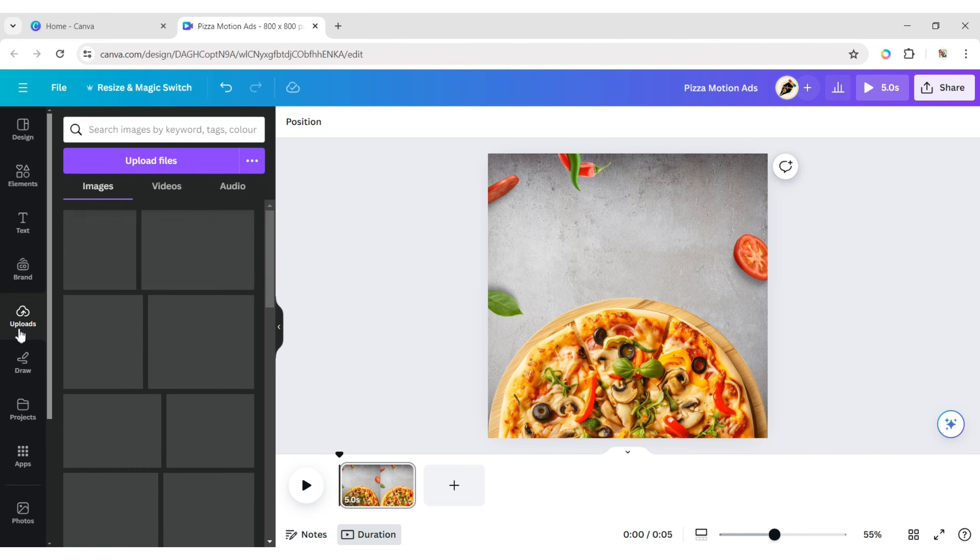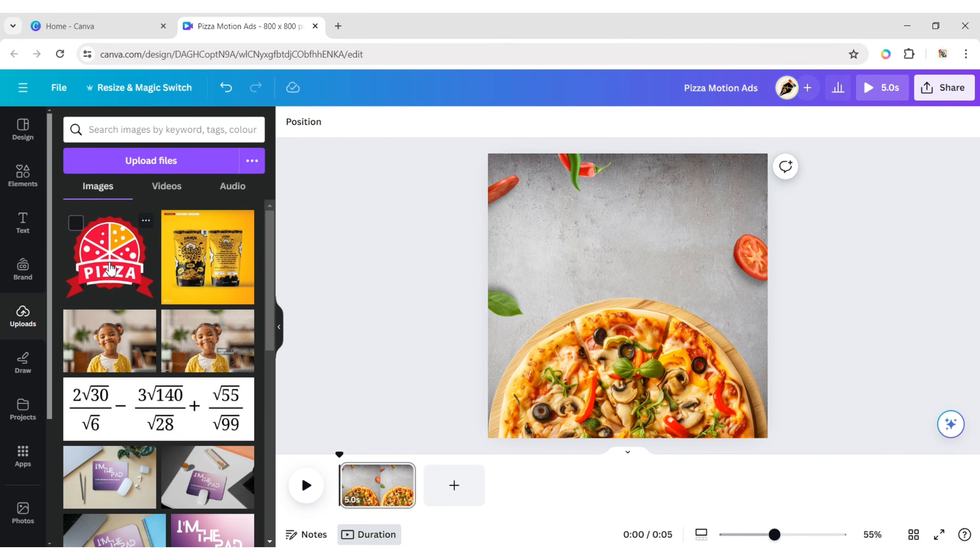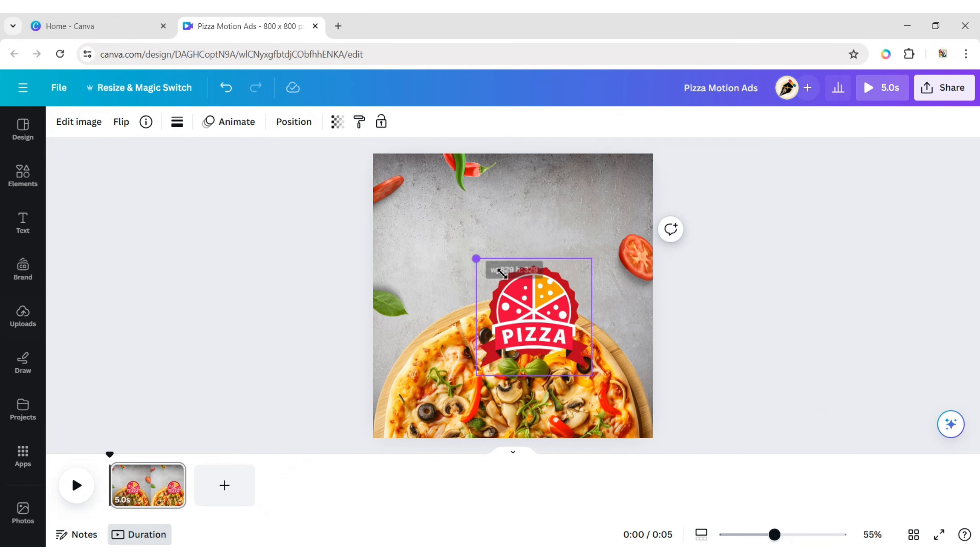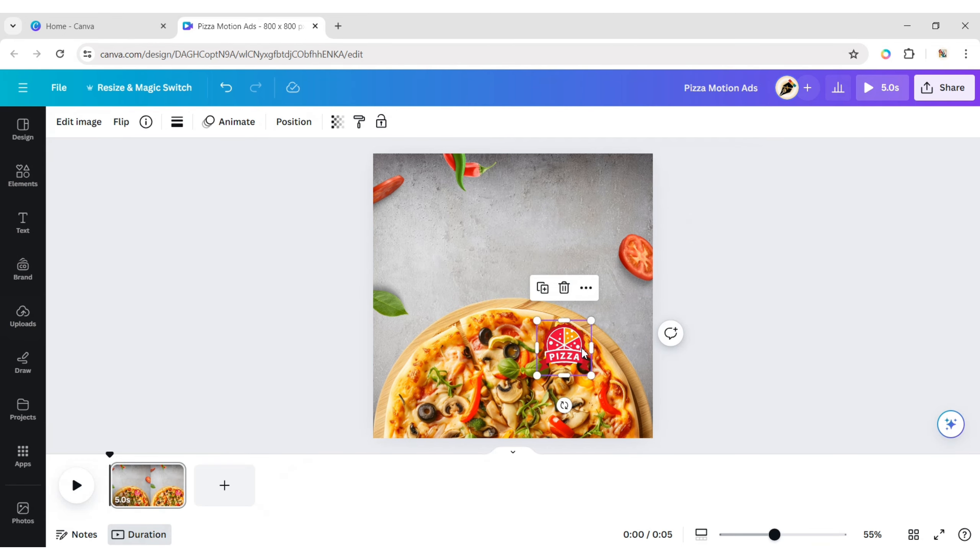Go to Uploads. Add your brand logo and place it in the top right corner.